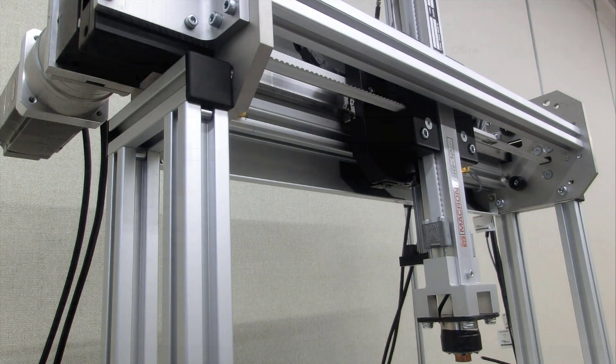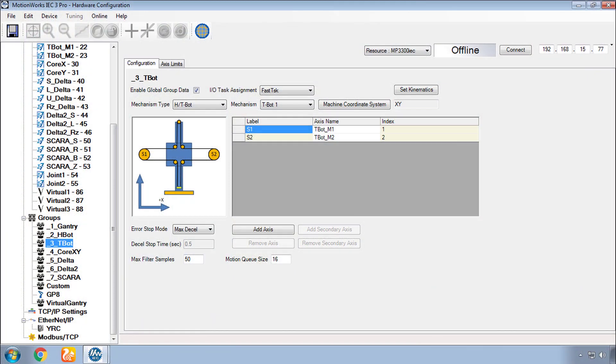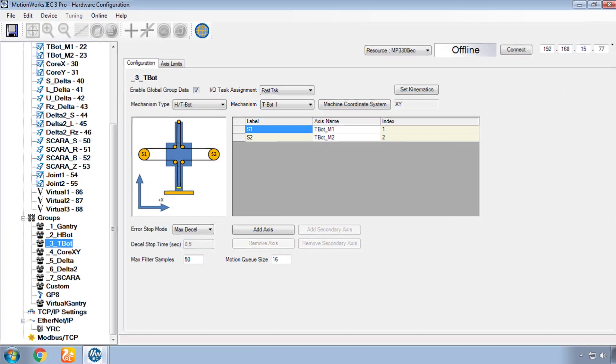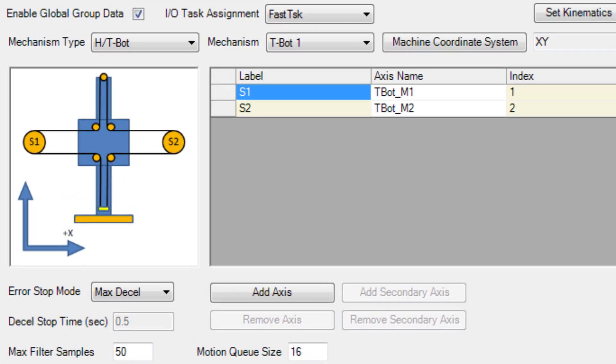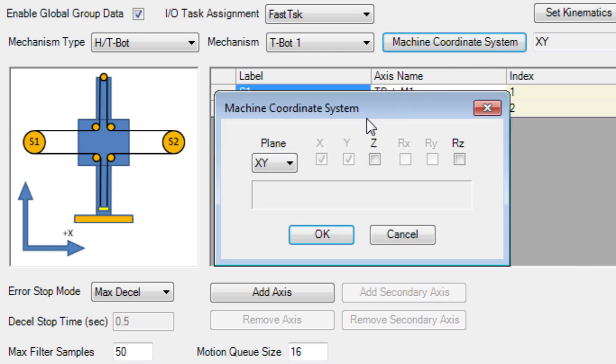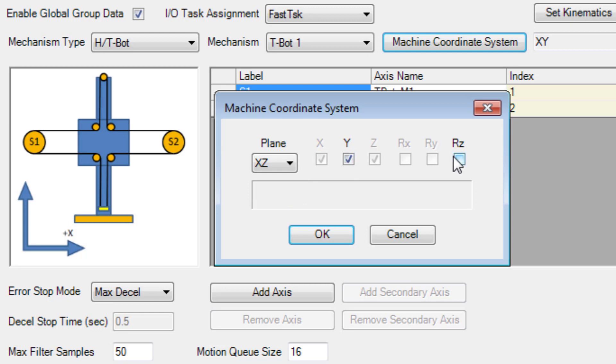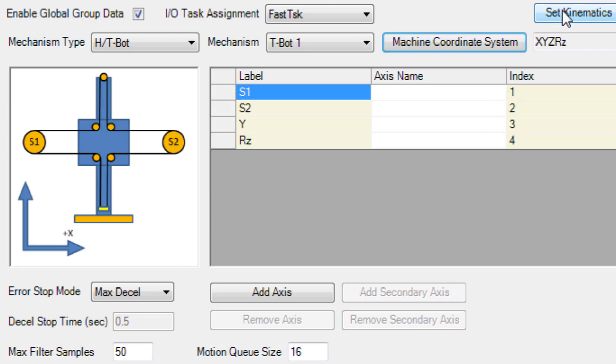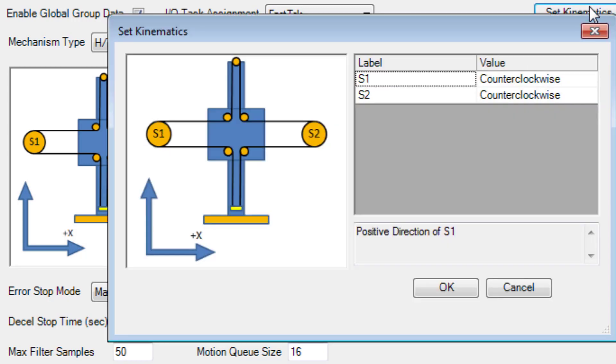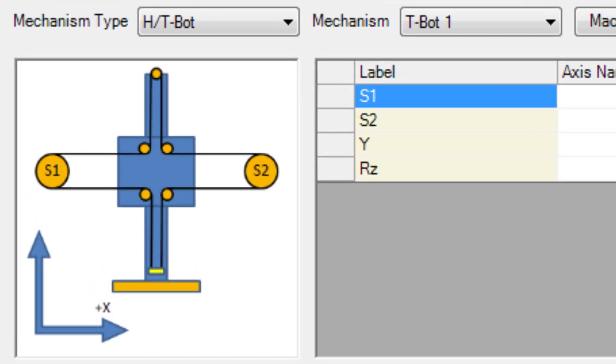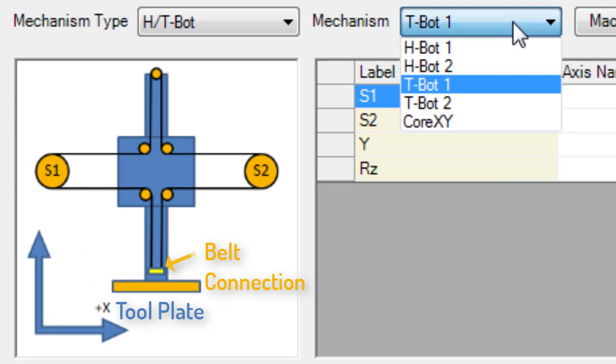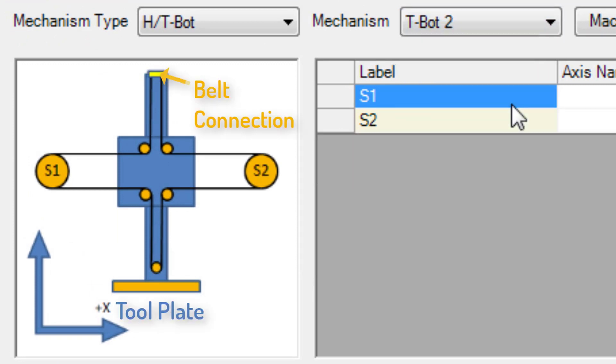T-Bots are often mounted vertically for pick and place applications. And if this is the case, under machine coordinate system, you can select the X-Z plane with the optional third Cartesian dimension Y and tool rotation RZ. The set kinematics has shaft rotation definition for positive movement. T-Bot style 1 has the belt attached at the tool plate. T-Bot 2 has the belt attached at the top and a pulley at the tool plate.